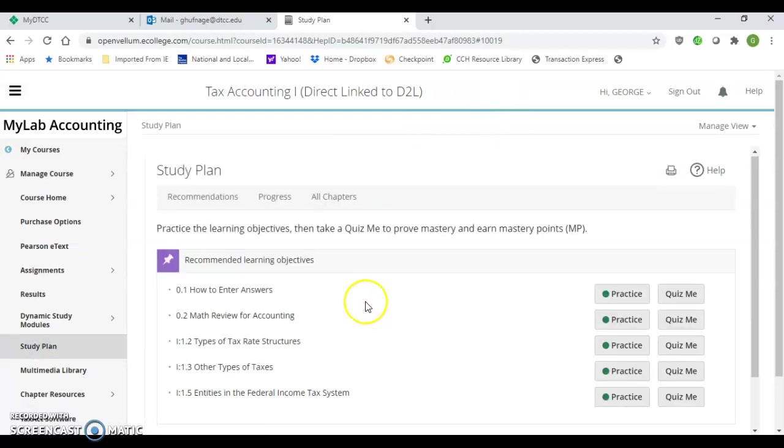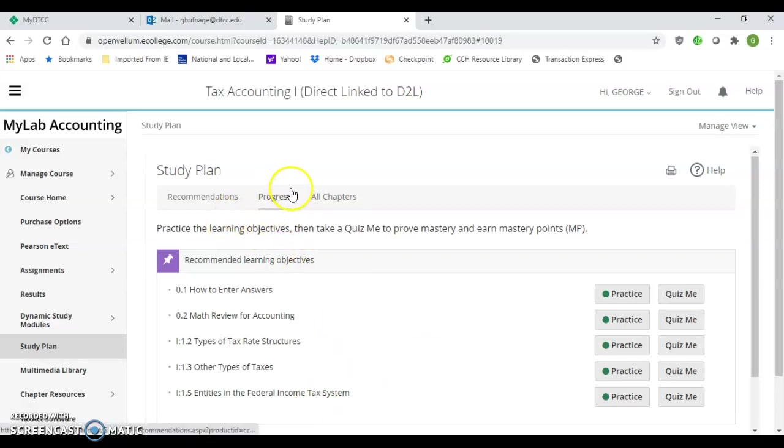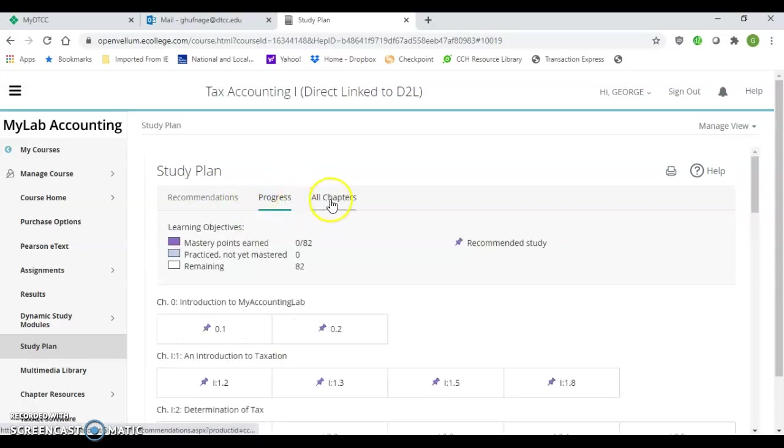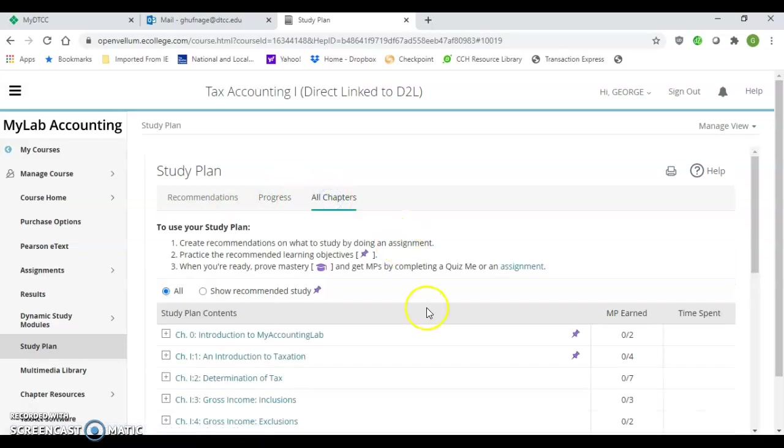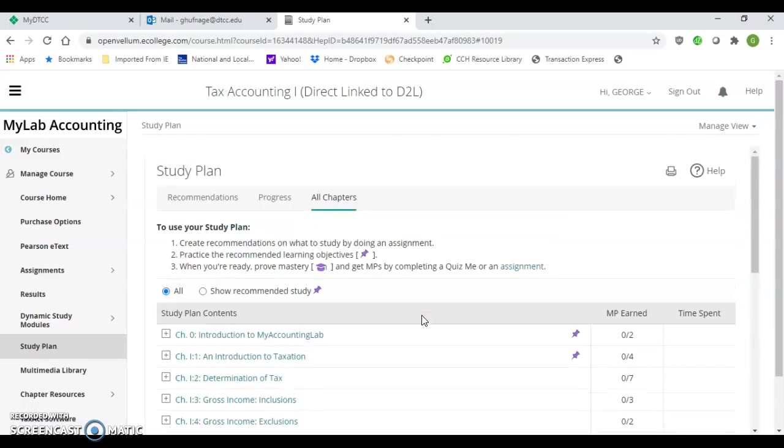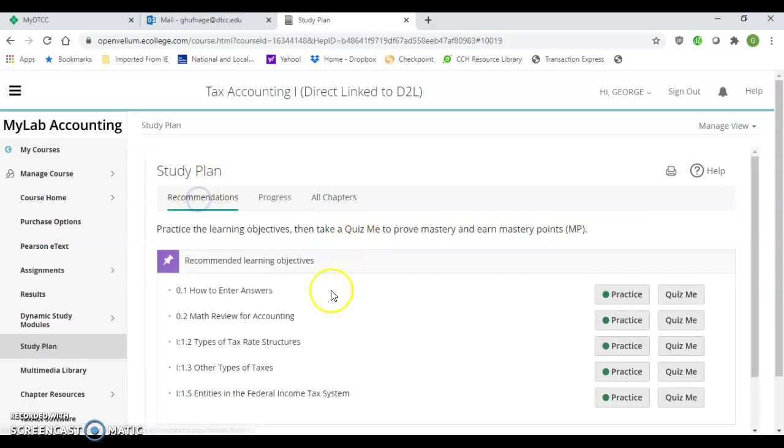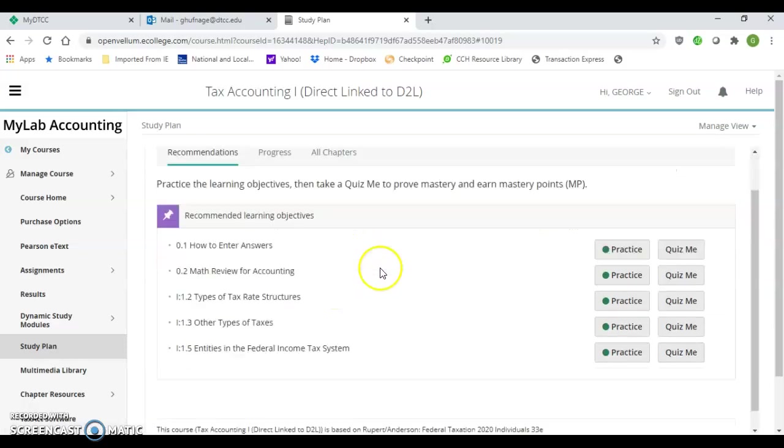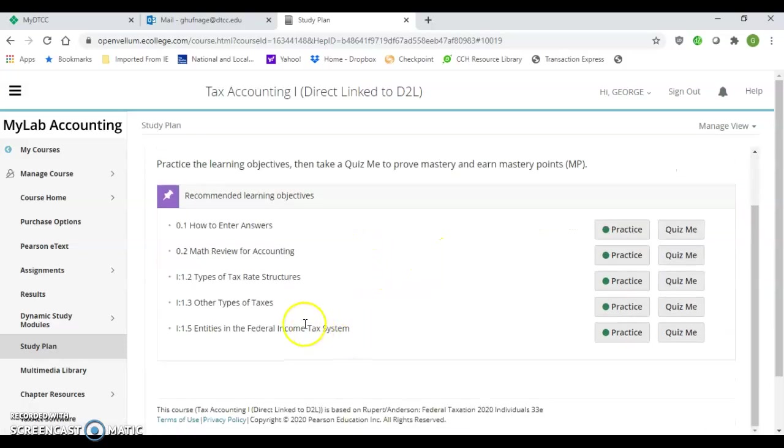From here on the study plan, you can go and pick the different topics that you may want to choose. You can track your progress, go to all your chapters and pick your different topics. The recommendation shows what we're currently working on.